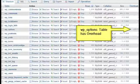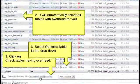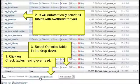As you can see, the wp_options table has a little bit of overhead. Nothing to really worry about, but we're going to optimize it just to show you how to do it.